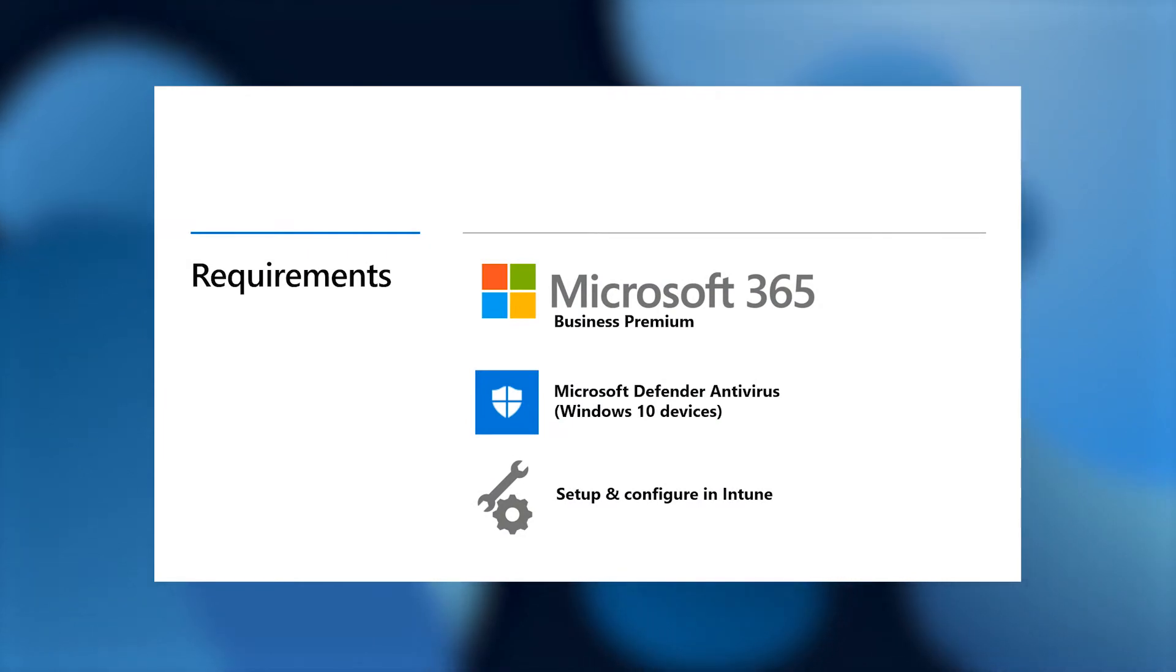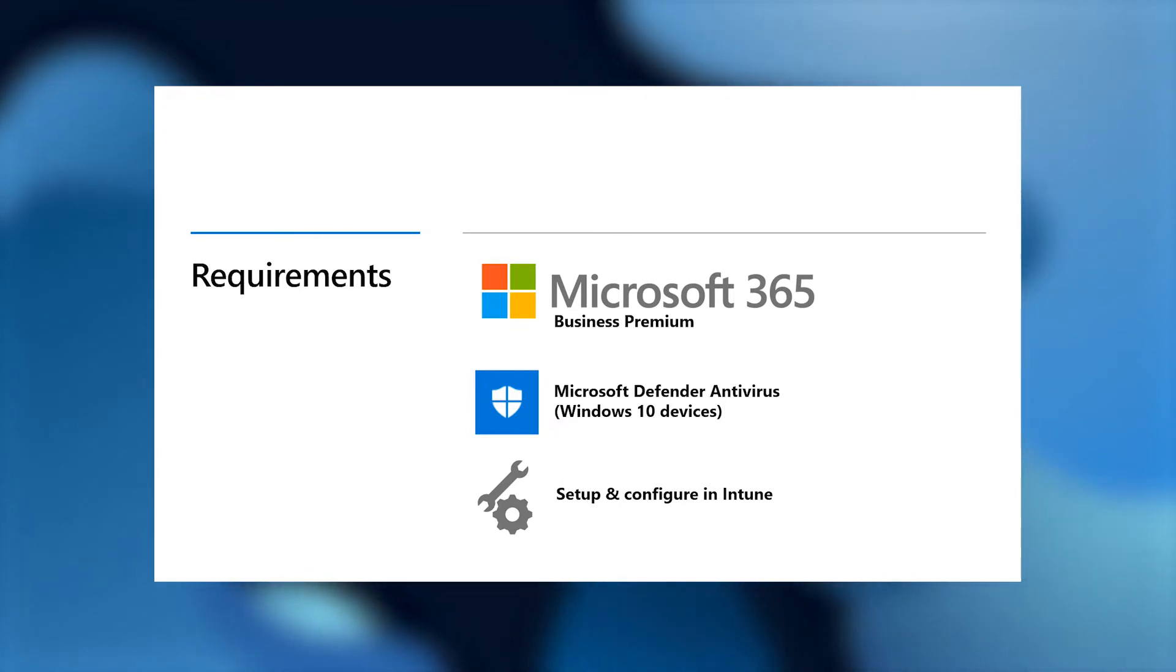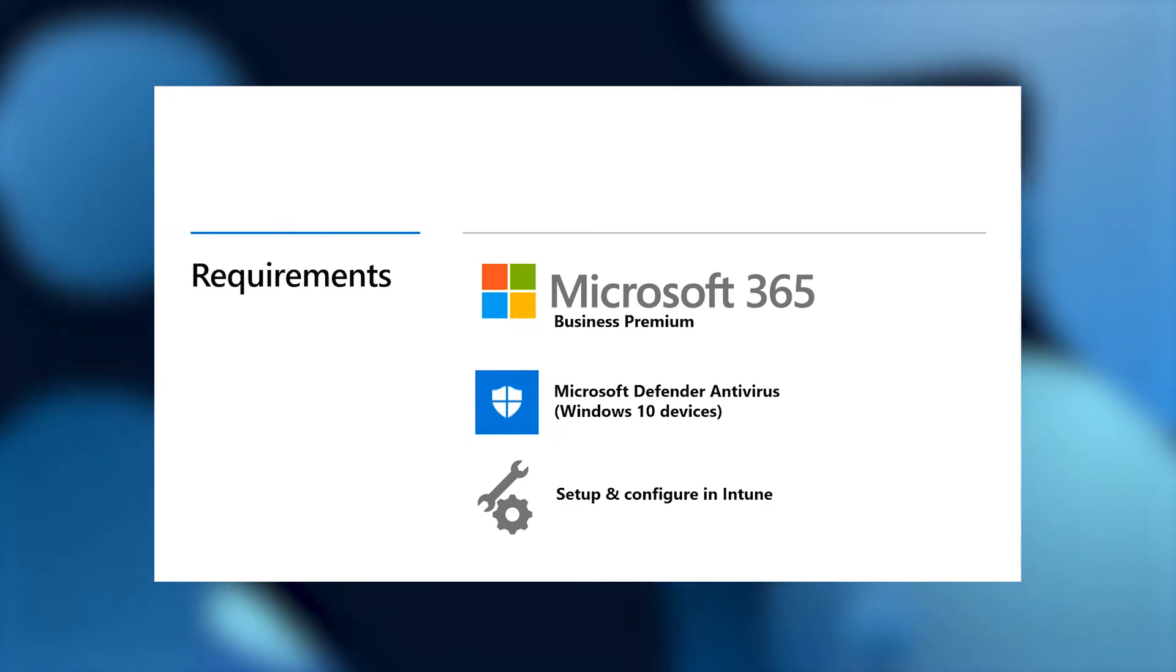Number one, a Microsoft 365 Business Premium license, which includes features for device management and advanced security. Number two, Microsoft Defender antivirus.